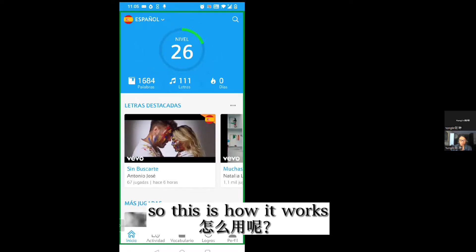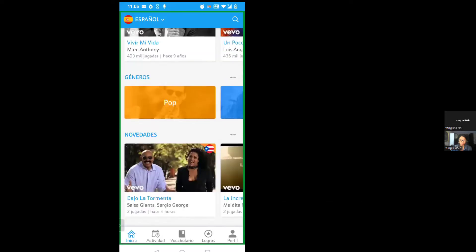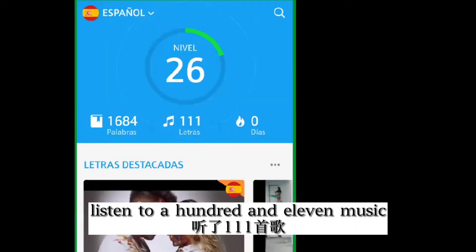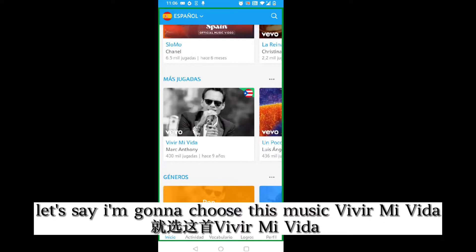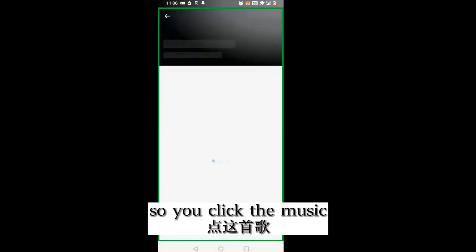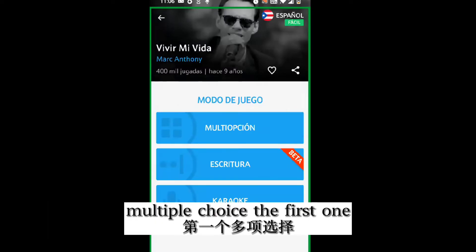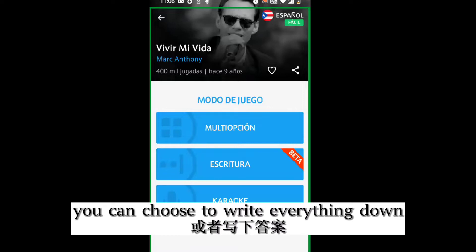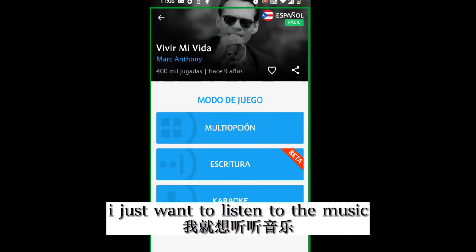This is how it works. You choose a music that you like. I used this to learn Spanish — I listened to 111 songs and went over 1,600 words. So let's say I'm going to choose this music, Dir Mubira. You click the music and then you'll see your options. You can do multiple choice, you can choose to write everything down, or you can choose karaoke if you just want to listen to the music.